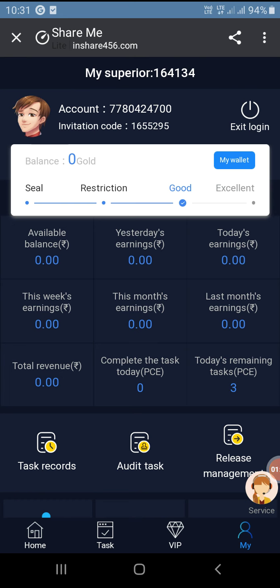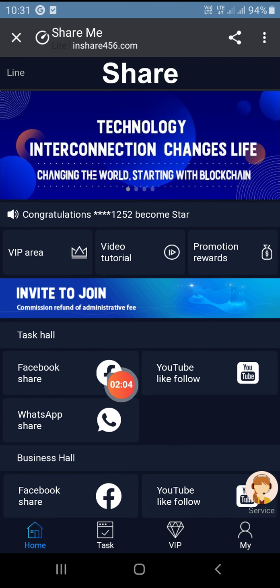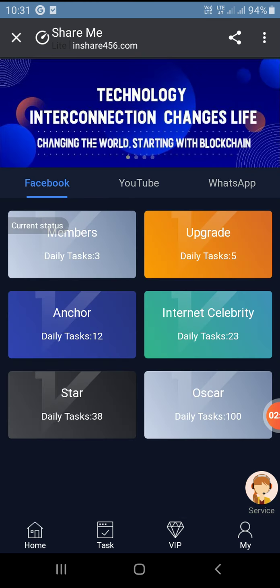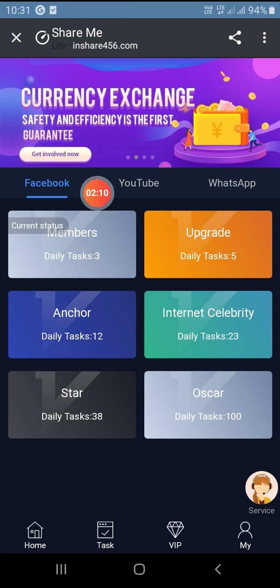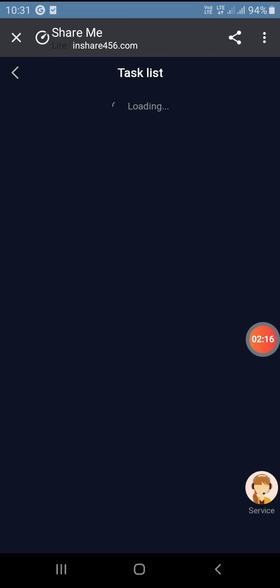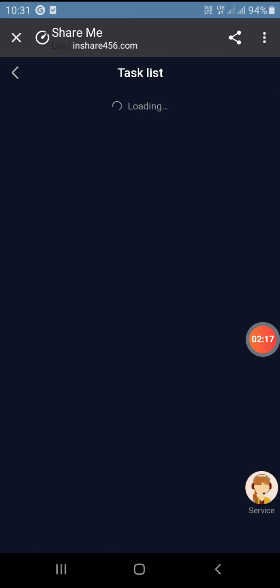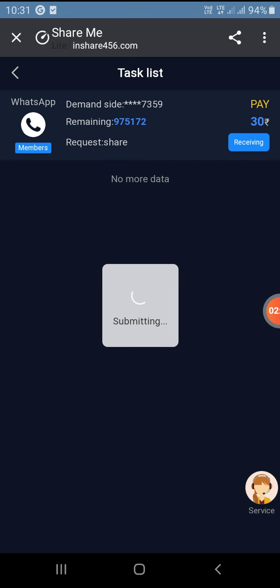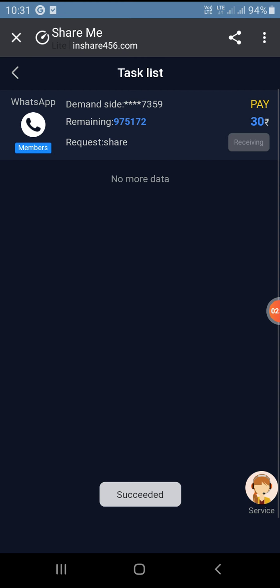First of all we can use the Task section. In the home section, here you can use the Facebook share option — you can click Facebook, YouTube, WhatsApp. You can click and use the members option. Here you can receive this task — it is 30 rupees.